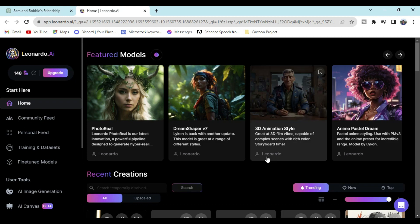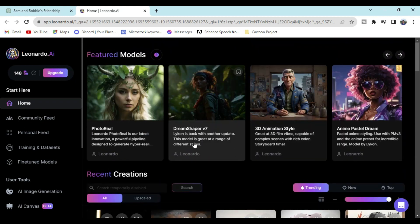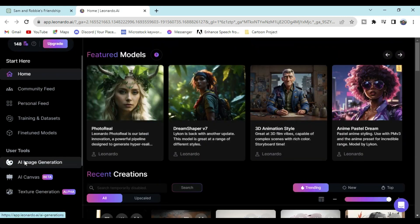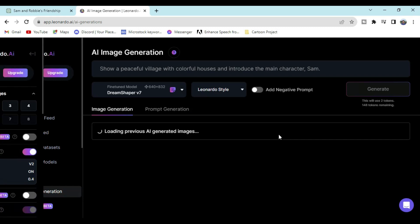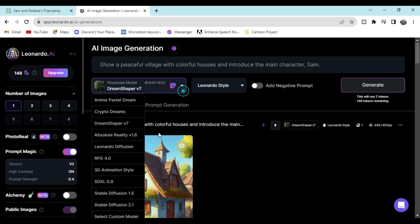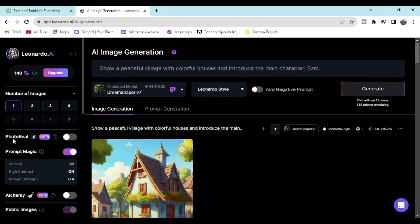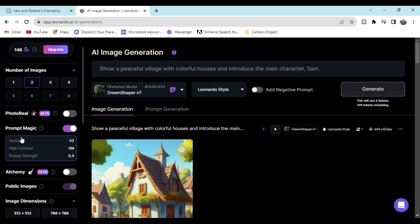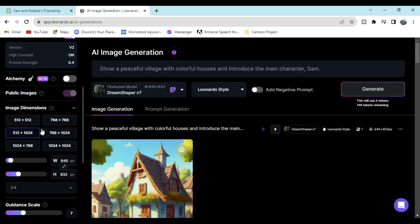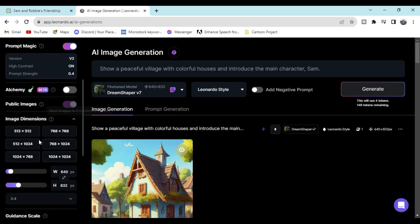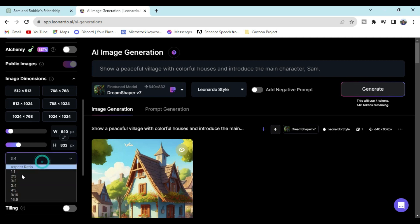I will show you the image generation. I will show you the model. I will show you the image generation. I will show you the ratio of 16 to 9.